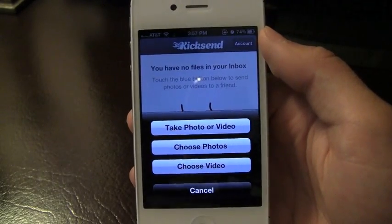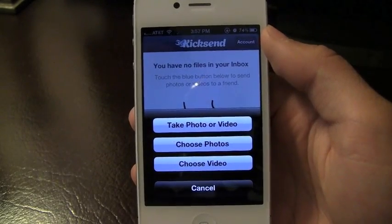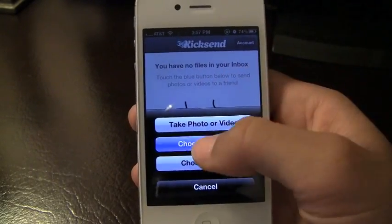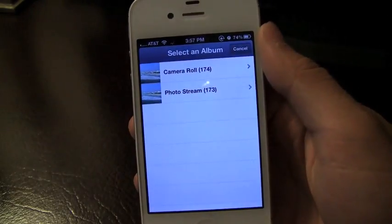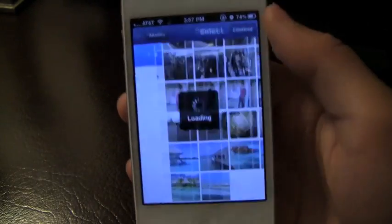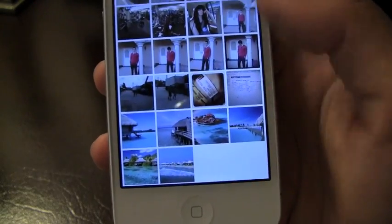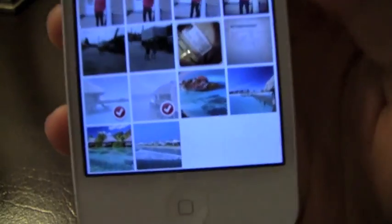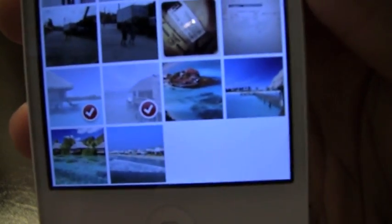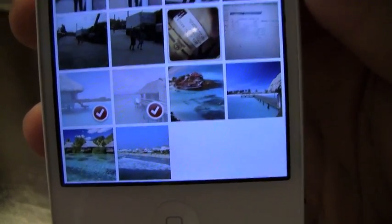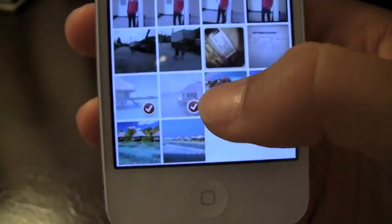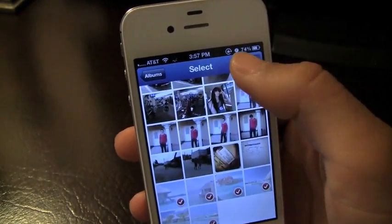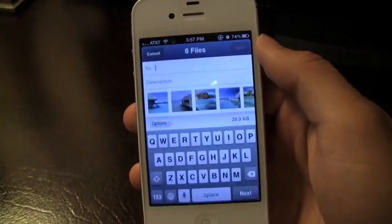If I want to take a photo, I can do that directly from the app, or I can just choose photos and video. I'm just going to select some photos here that I quickly downloaded before this video of some really nice resort spots. You can take a look real quick at them — very nice. So let's say I want to send those off to my cousin and let him know that's where I want to go over the summer.